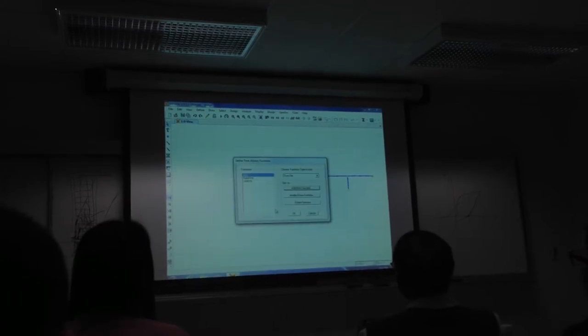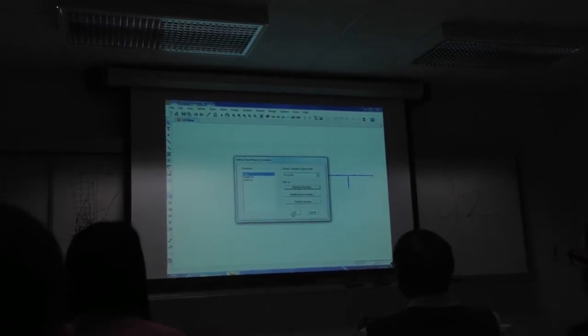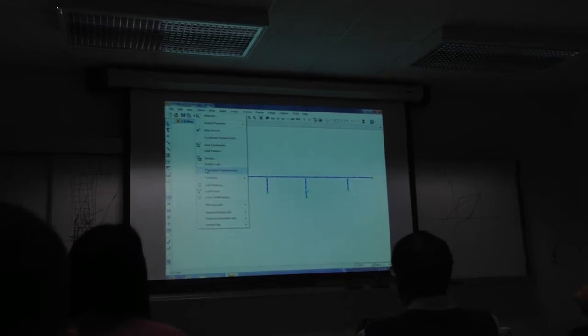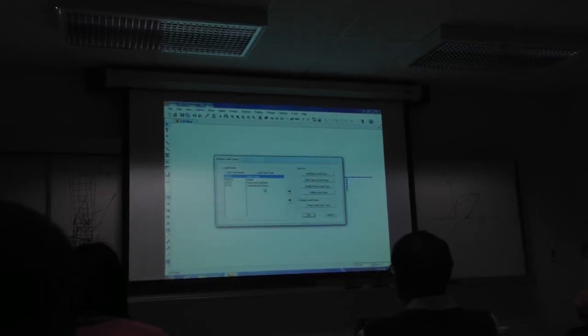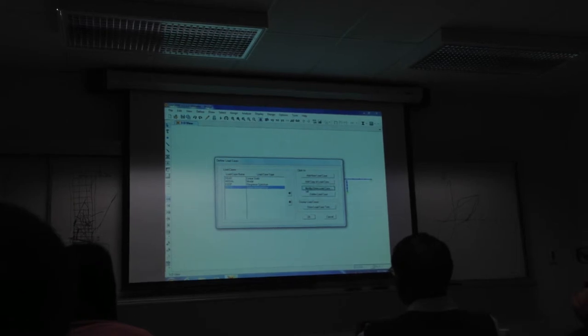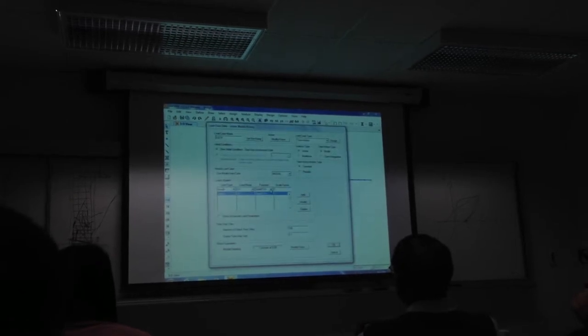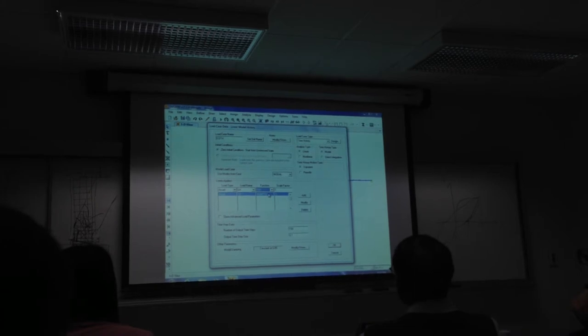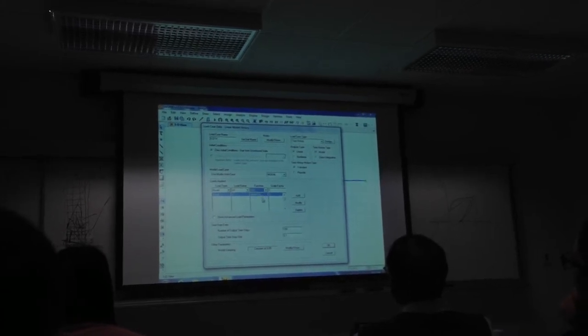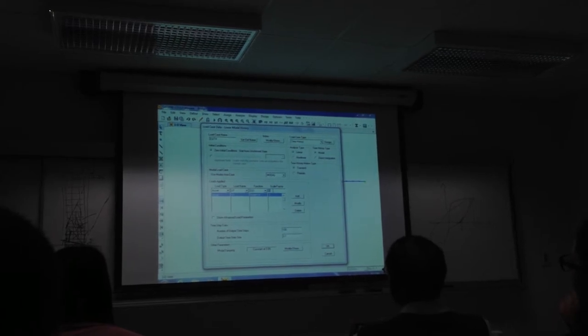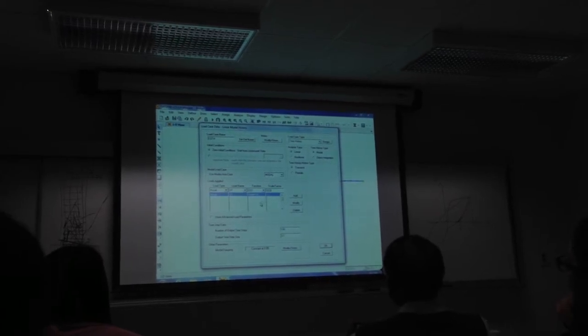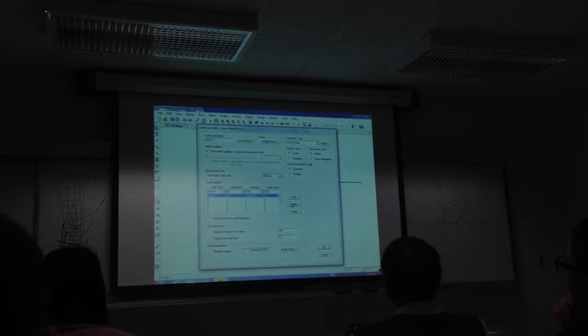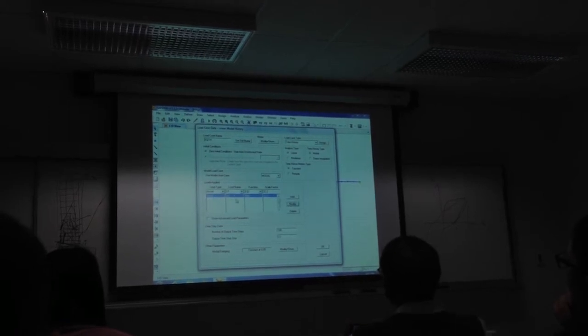Now we go back to our analysis load case, modify it. Under function, put in EQ one. So we now can see that. I could have done a person and just put it in there. Scale factor, what is it? 32.2, because that was in G. And then you click here, modify. Make sure you do that. And now it's down here.